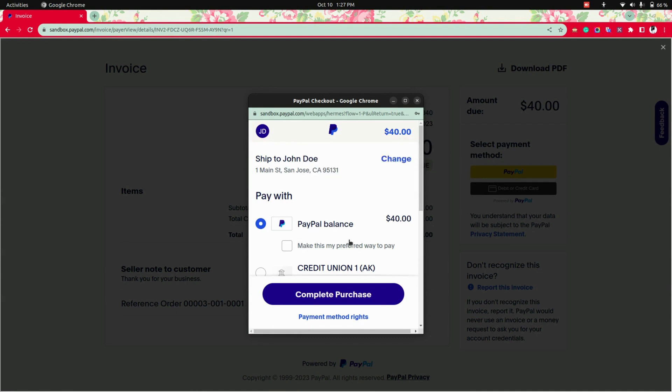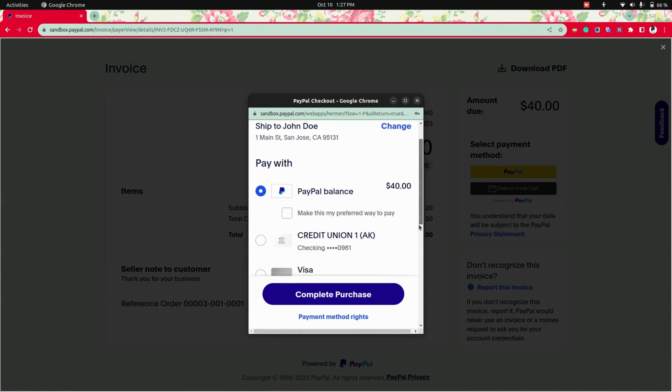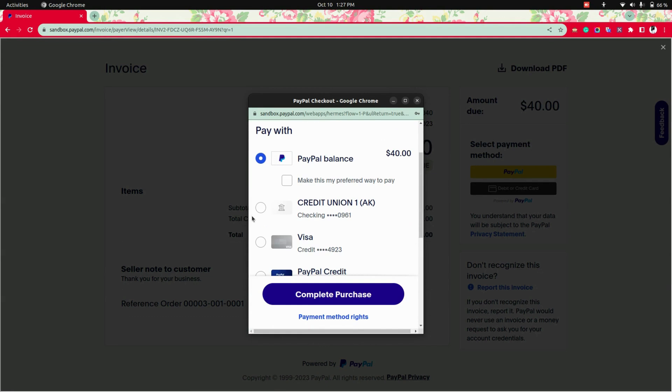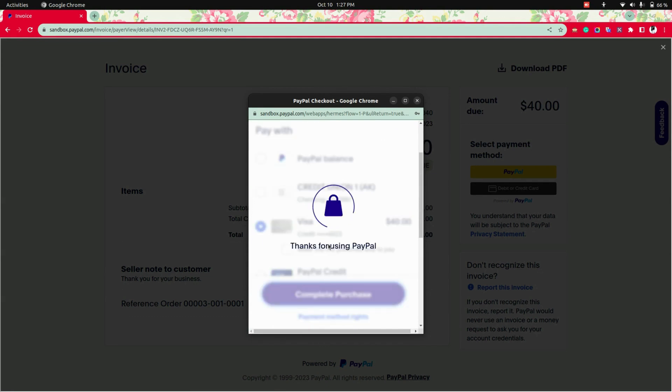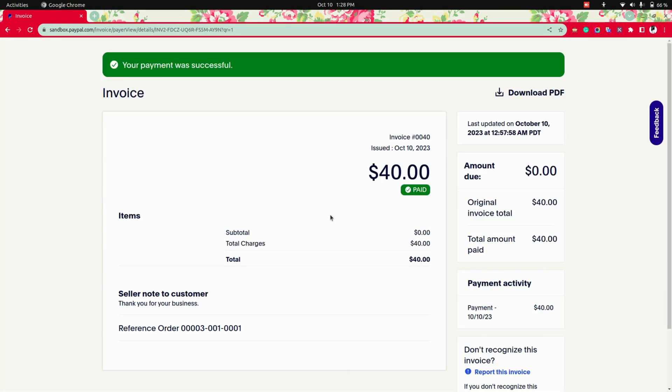Now let's scroll down where we can see a credit card credential and you can just make a purchase. Now you can see your payment was successful.